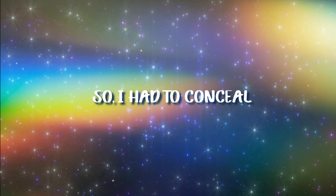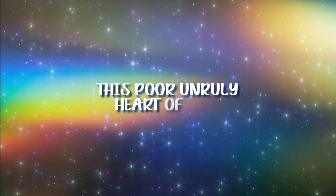So I had to conceal this poor unruly heart of mine.